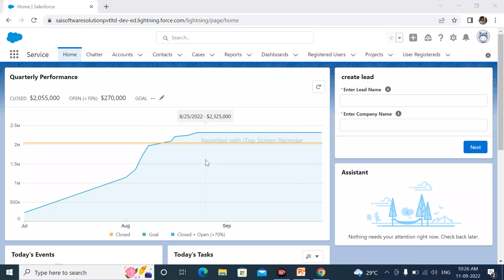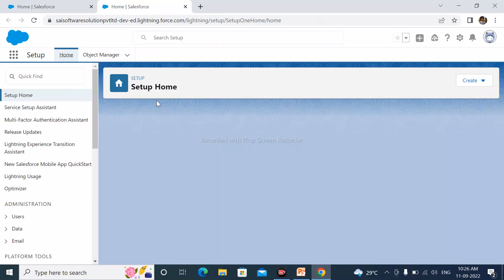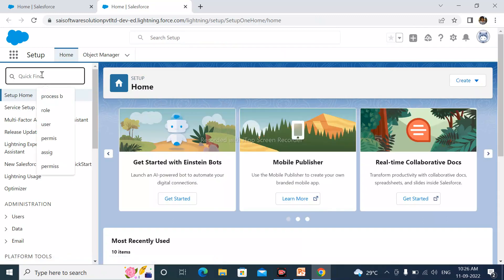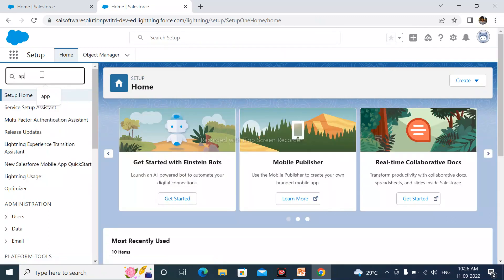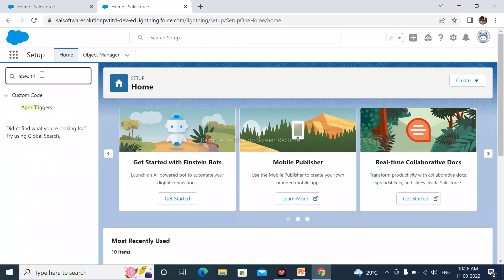Login to your Salesforce account. After that, go to Setup. In quick-find search here, Apex triggers and open it.